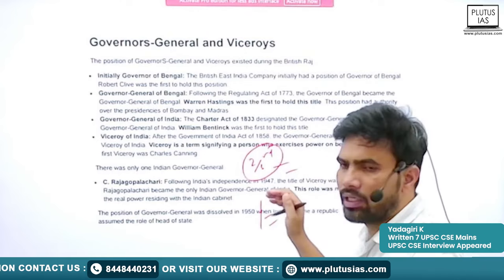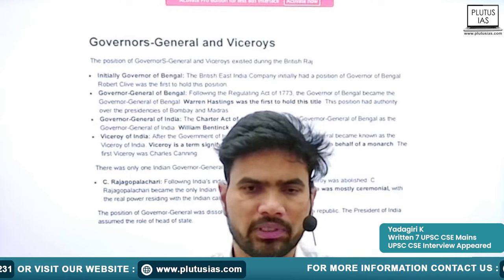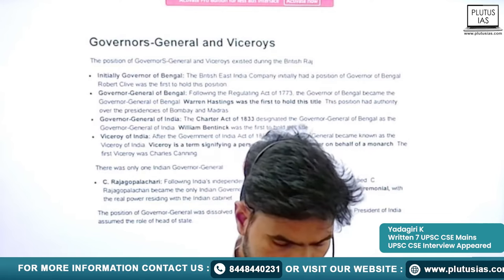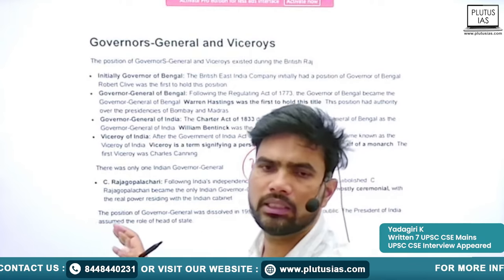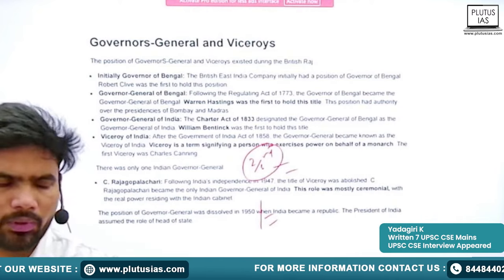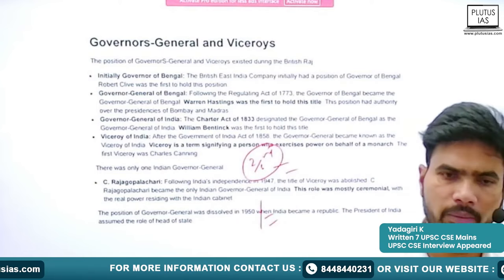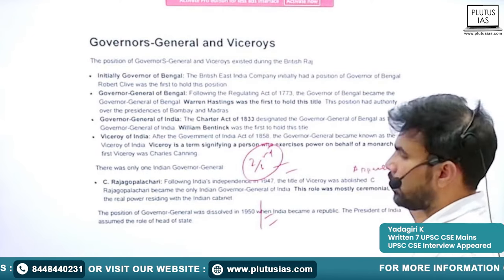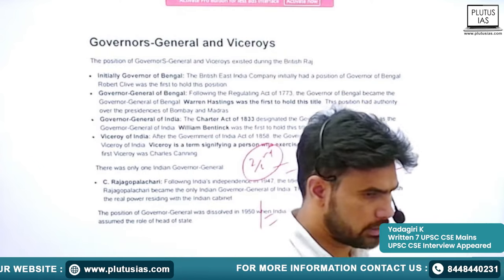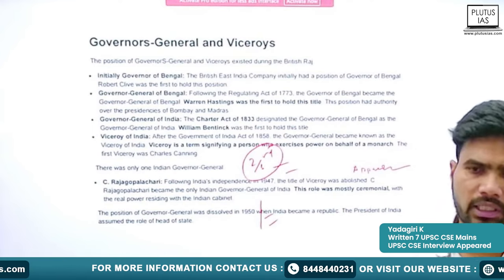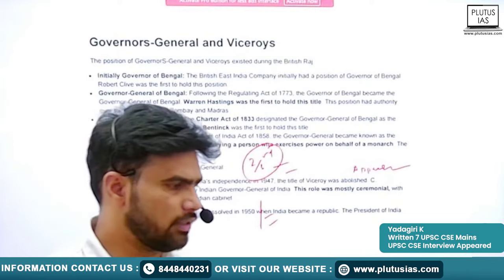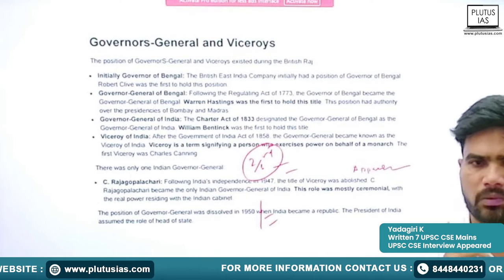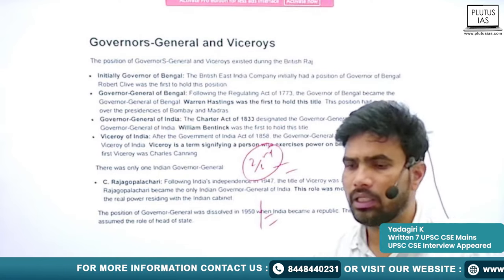Along with these discussions, I hope your own preparation — especially in current affairs, basic GS books, and other topics we have left in this challenge — is also going well. Try to read and cover those topics too. With all these resources combined — the 95-days prelims topics, current affairs, and general studies — I believe you will be in a good position to clear the examination.